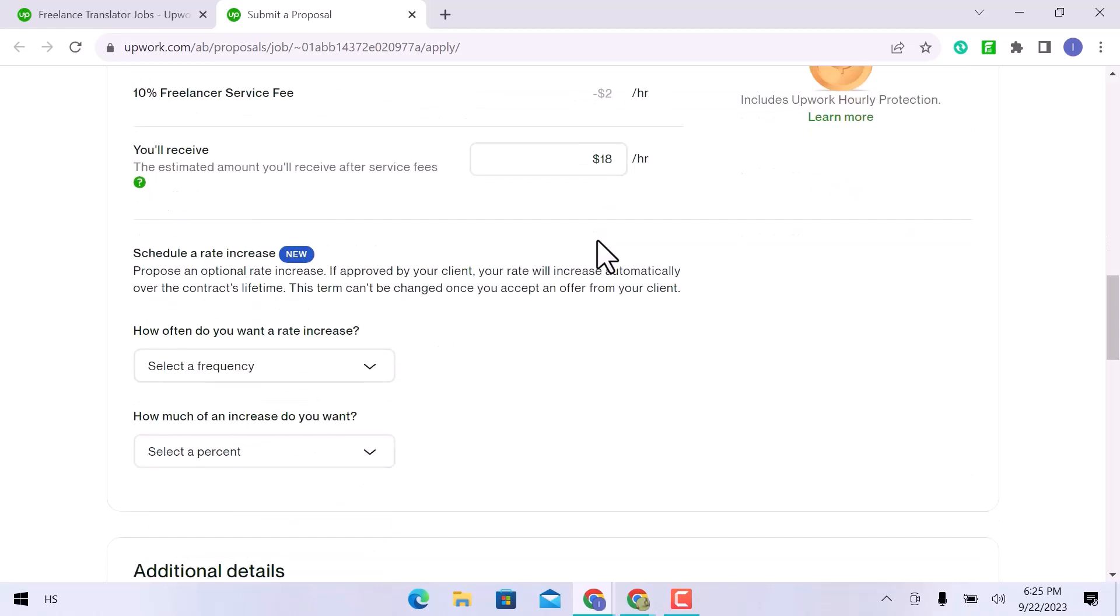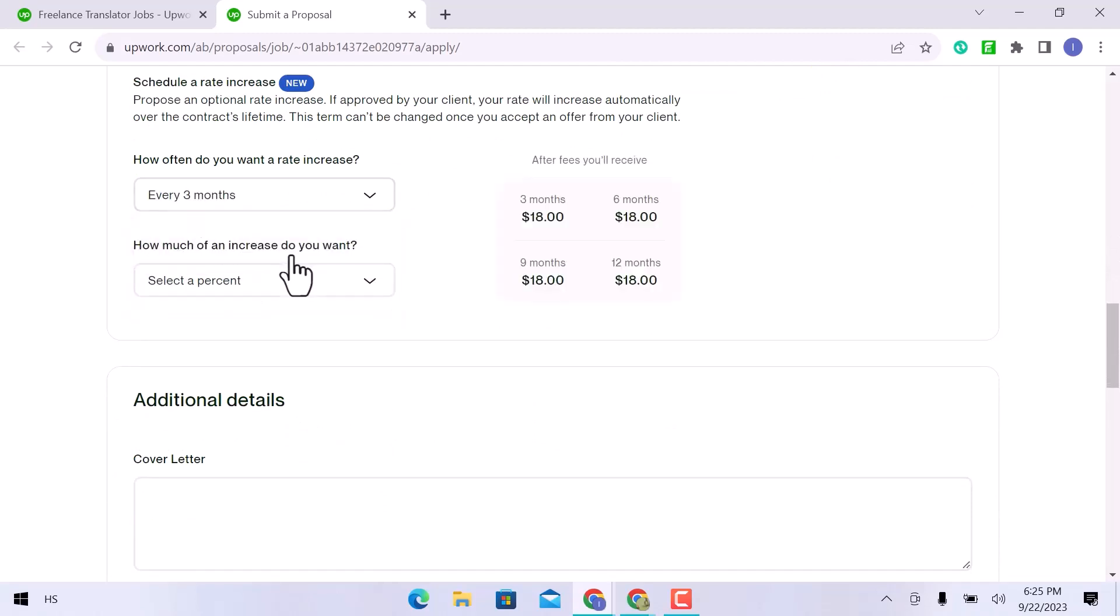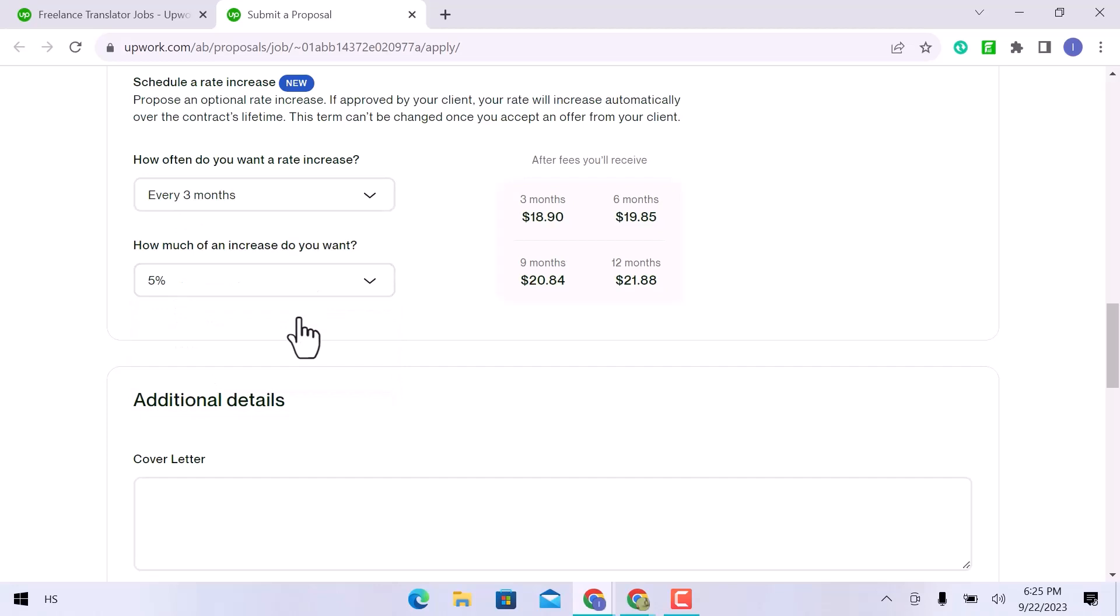If you are hired on a long-term basis, you can plan a rate increase after 3, 6, or 12 months. 3 months will be my selection. Specify your increased rate after that. I will raise it by 5%.